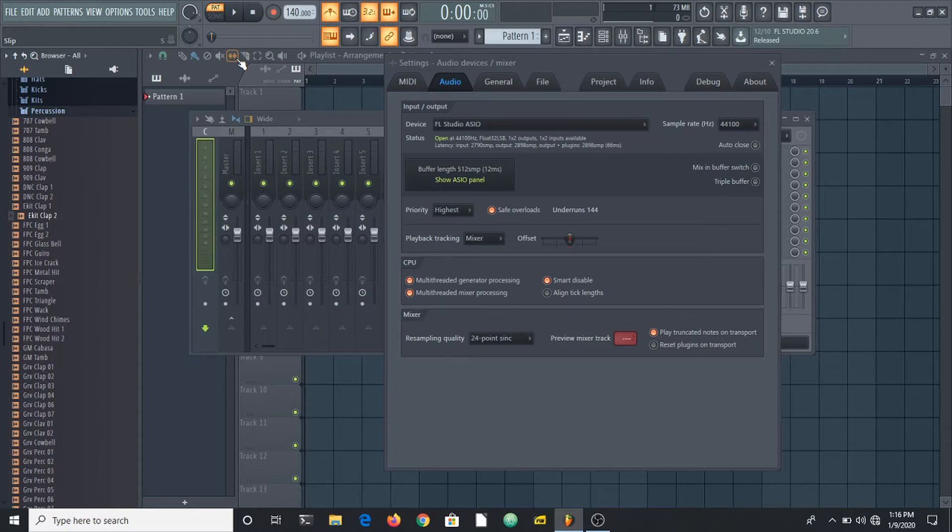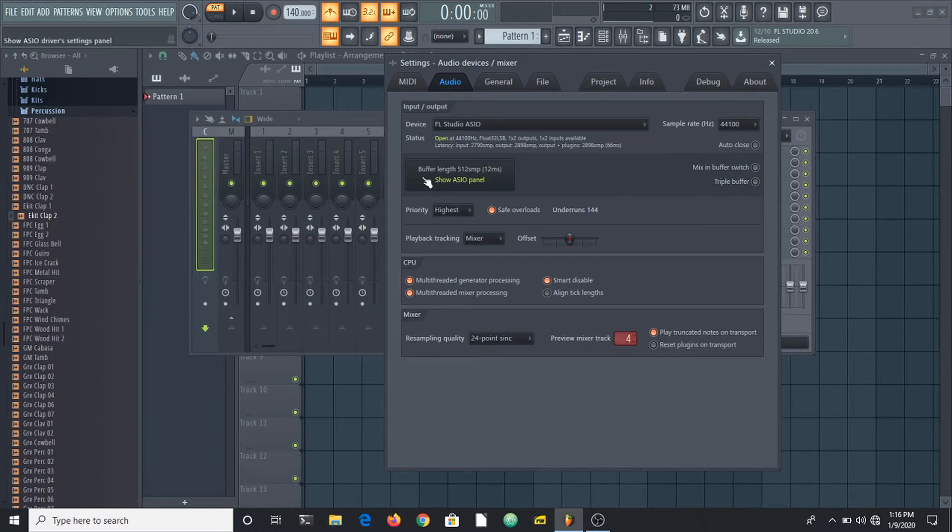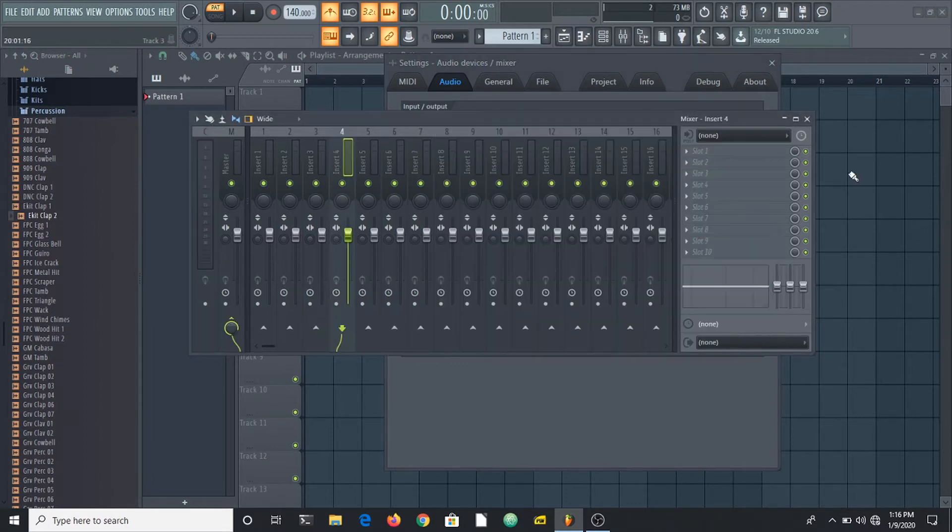You can put the track, if your effect is on insert four, you can put your preview mixer track on insert four. Maybe your effect is a reverb and you can check how your sample sounds with that reverb.